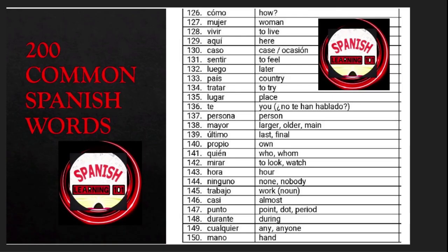Cómo is 'how'; mujer is 'woman'; vivir is 'to live'; aquí is 'here'; caso is 'case' or 'occasion'; sentir is 'to feel'; luego is 'later'; país is 'country'; tratar is 'to try'; lugar is 'place'; te is 'you'; persona is 'person'; mayor is 'larger' or 'older'; último is 'last' or 'final'; propio is 'own'; quien is 'who'.